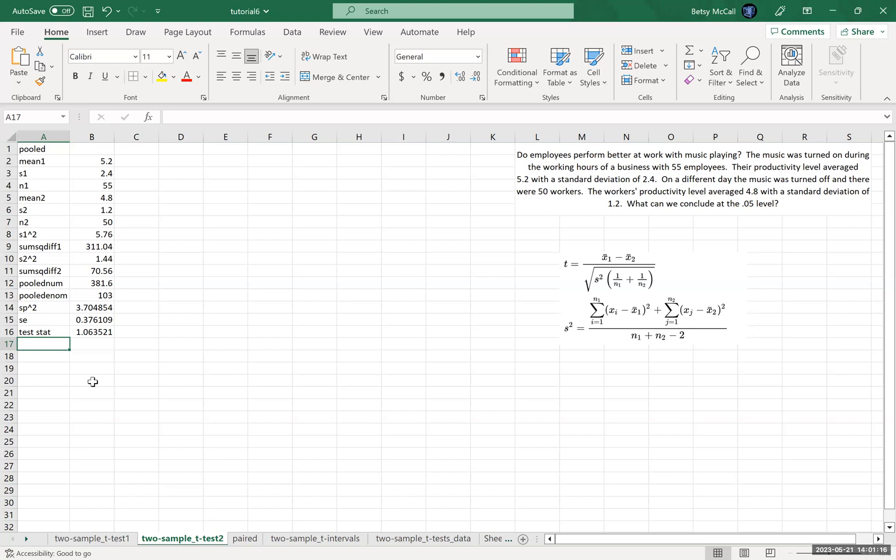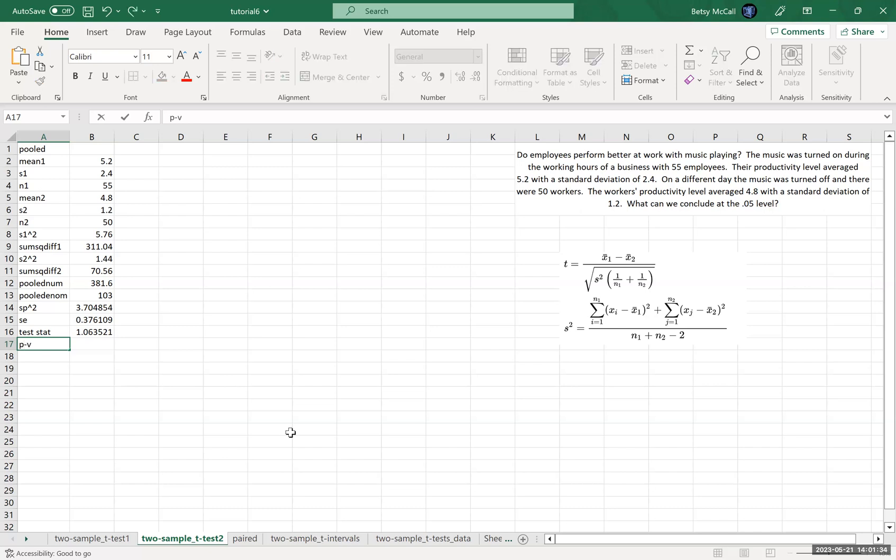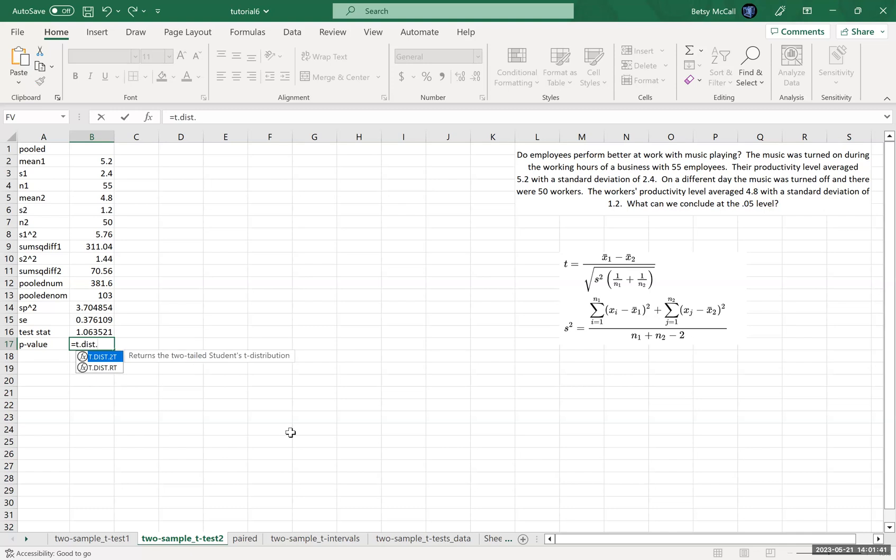Okay, so now that we have a test statistic, then we can go ahead and calculate our degrees of freedom. Now the thing to keep in mind here is that the degrees of freedom is going to be N1 plus N2 minus 2.